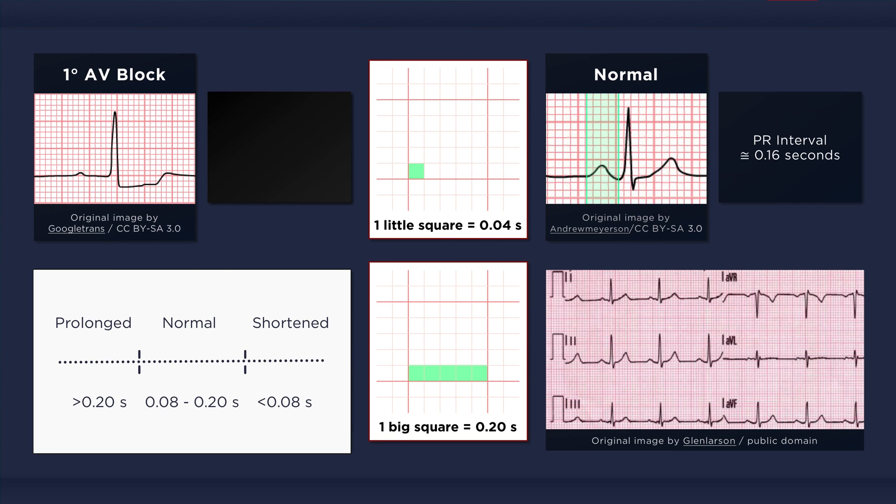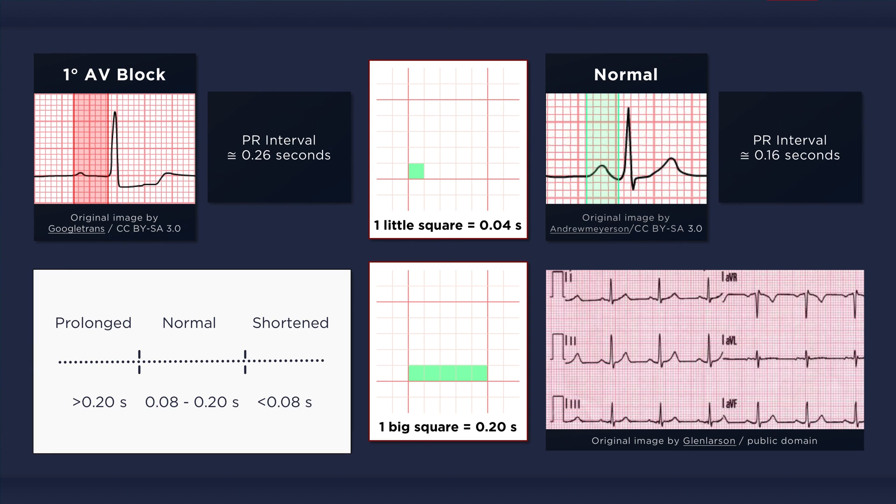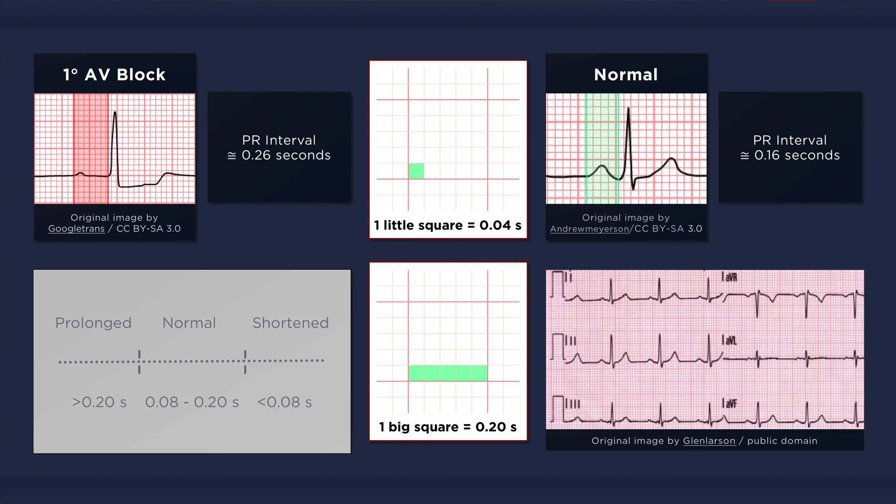Now let's go back to the ECG with first degree AV block on the top left corner of the screen. We can see that approximately 6.5 little squares fit within the PR interval. This equates to 0.26 seconds, which is prolonged. Now in the ECG on the bottom left, the prolongation is less clearly evident. But on close inspection, we can see that the PR interval is indeed longer than one large box, thus it is greater than 0.2 seconds in duration.